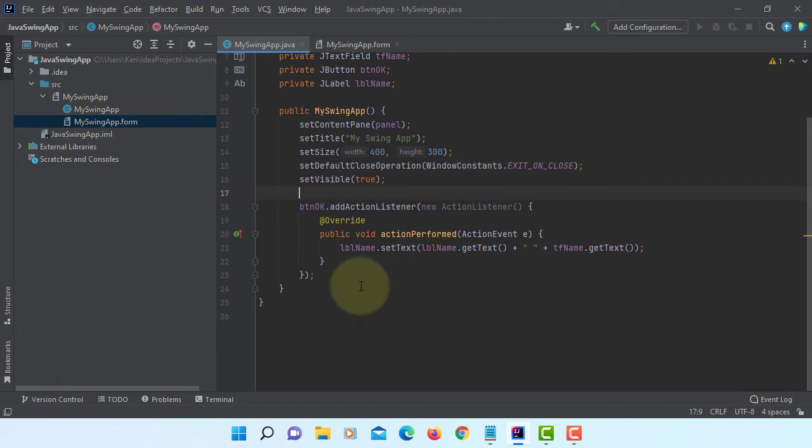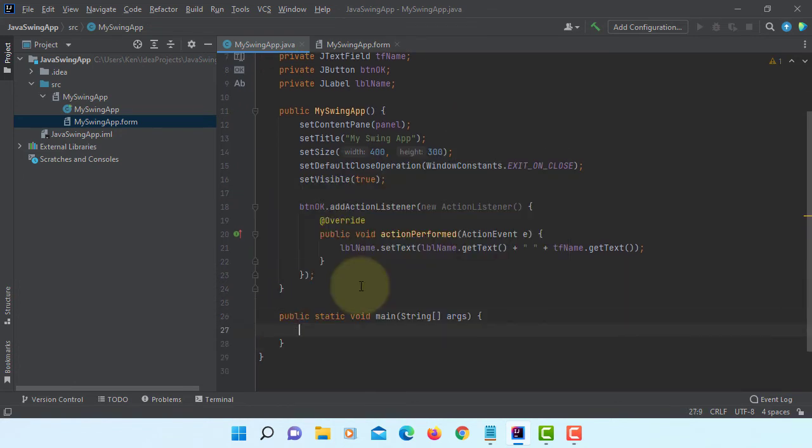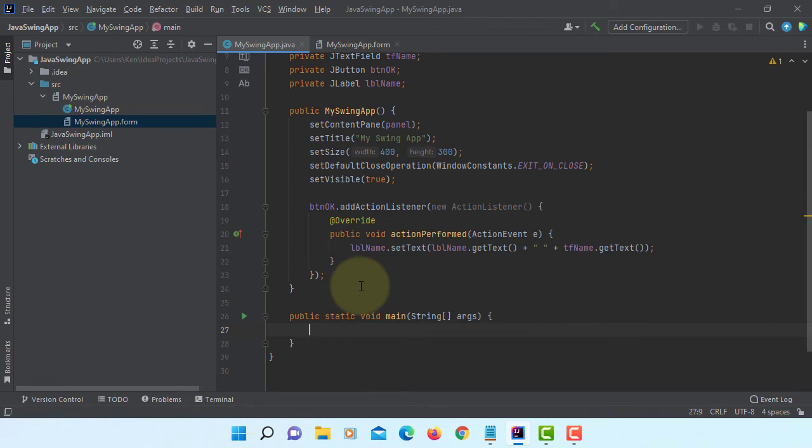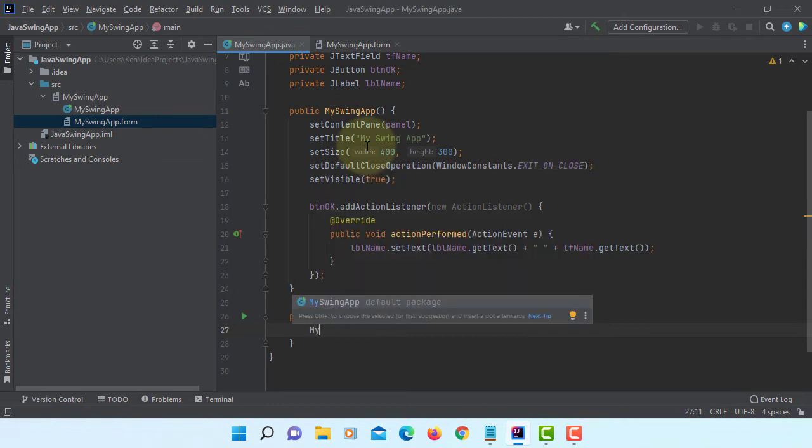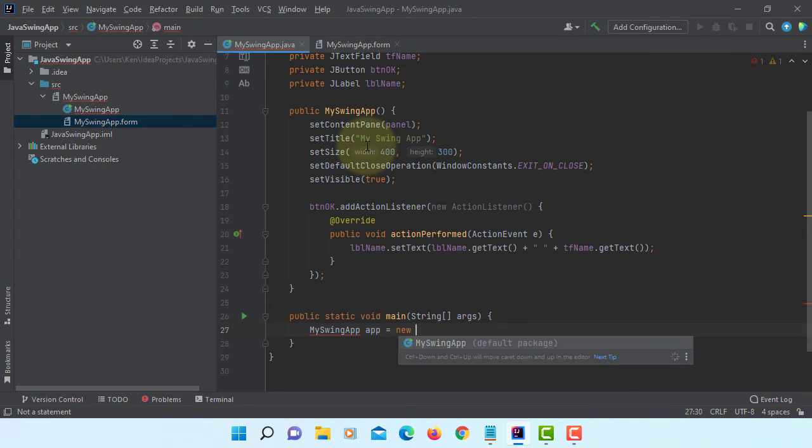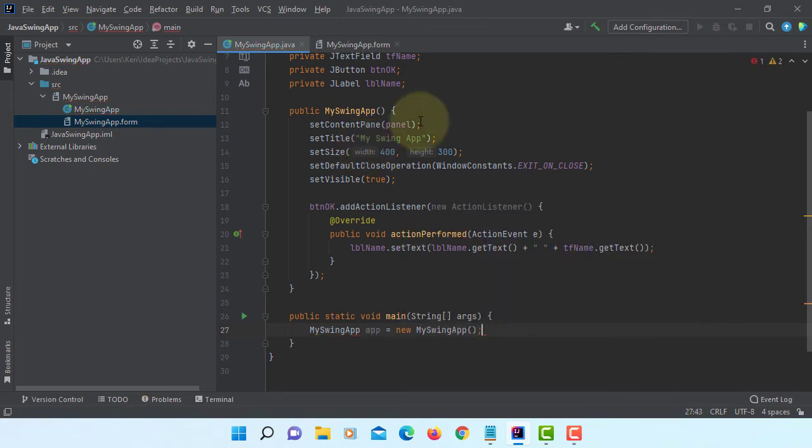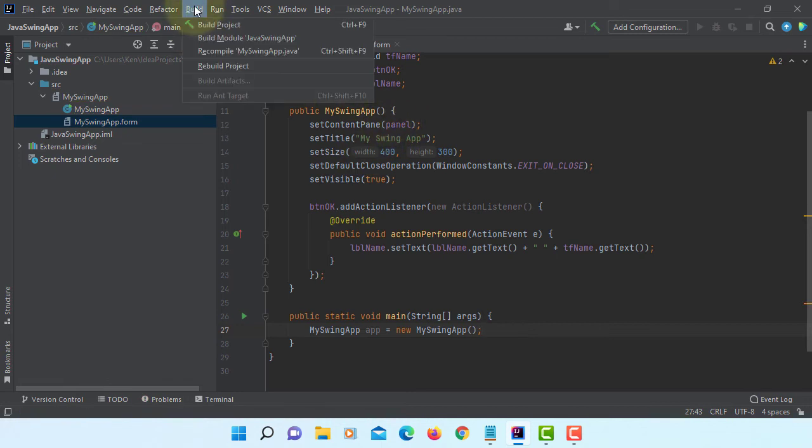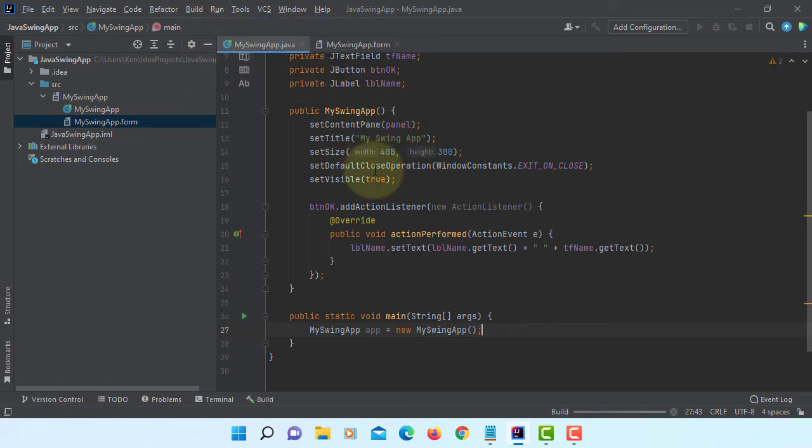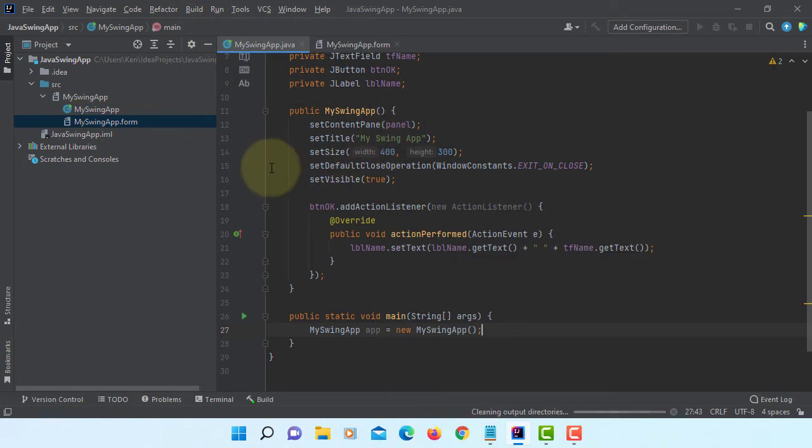Then we should be able to run it. In main, we just construct the object of MySwing App. I will call it as app. So when you launch this application, it's going to call for default setup based on default constructor.